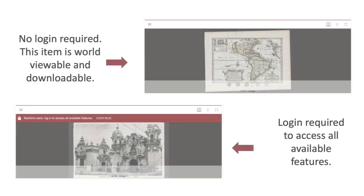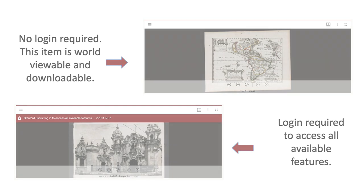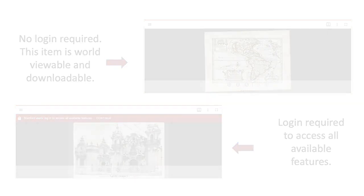It is important to note that the access rights of each item in the Stanford Digital Repository will change the nature of your interactions with the viewer. You will be asked to log in for content that has Stanford-only restrictions, and zoom and download of content will also be governed by the restrictions that are in place for the item.